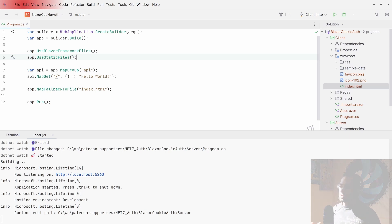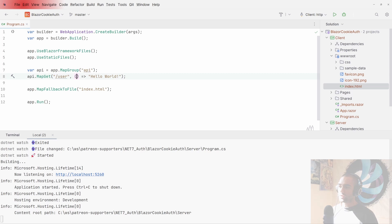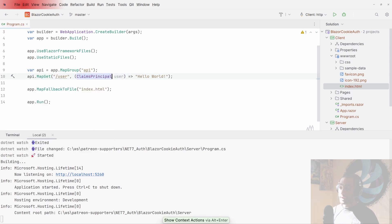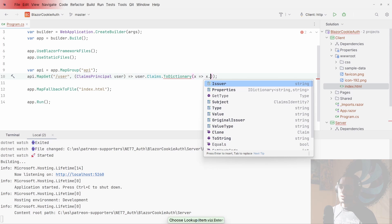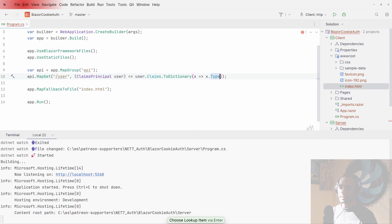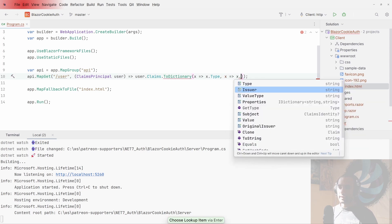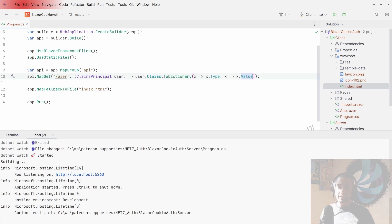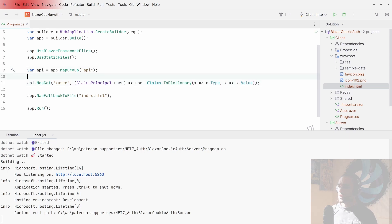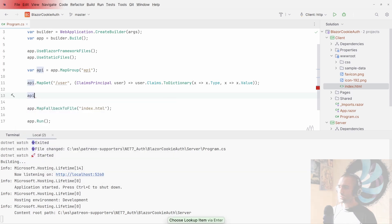Next, we want to create our authentication endpoints. First, let's create an endpoint to display the ClaimsPrincipal — our user. We'll build a dictionary extracting the claim type and claim value. I'm not building a full login form right now; I just want to trigger an HTTP request from the Blazor app to the server, which will automatically put a cookie into the browser.